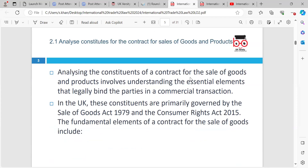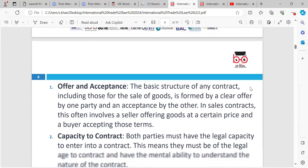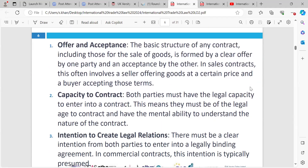Learning outcome 2.1: analyse what constitutes a contract for the sale of goods and products. Analysing the constituents of a contract for the sale of goods and products involves understanding the elements that are legally binding the parties in a commercial transaction. In the UK, we're primarily governed by the Sale of Goods Act and the Consumer Rights Act 2015. And they are the main elements for a contract for sale. Why should we have elements?